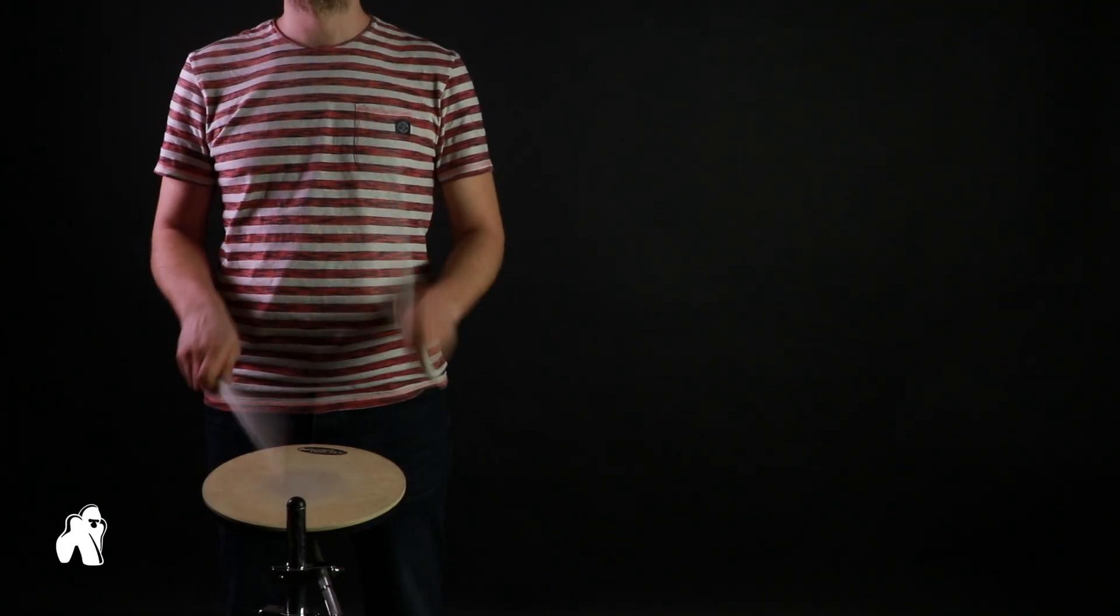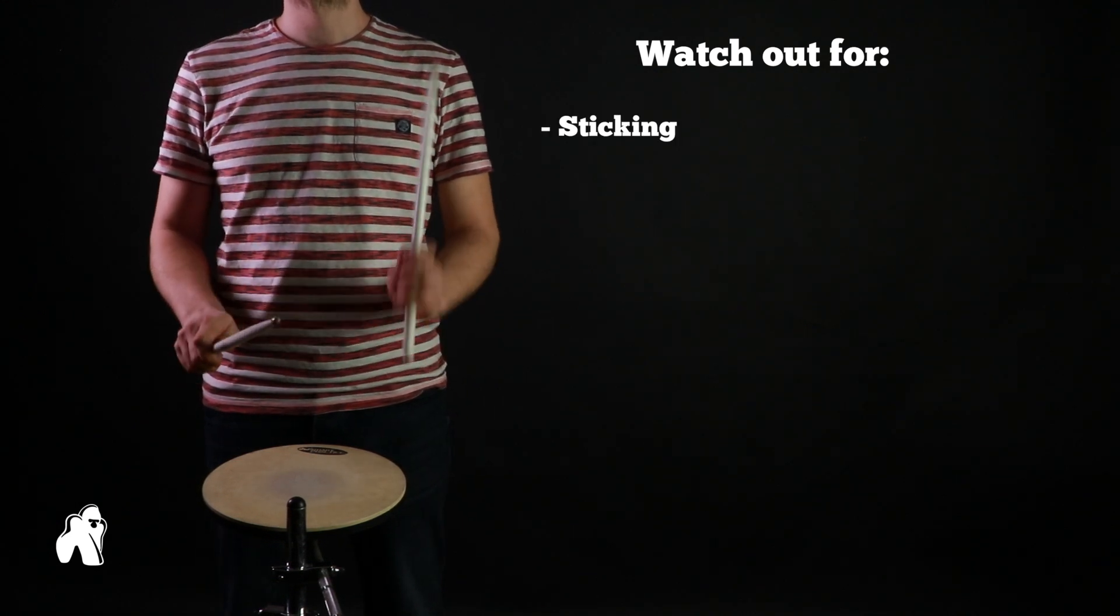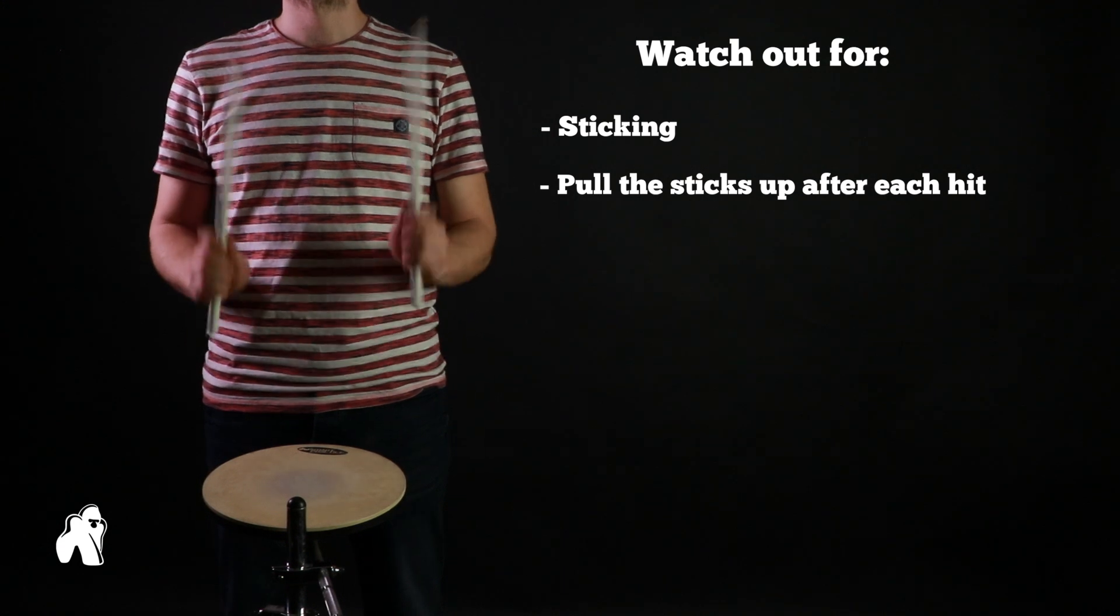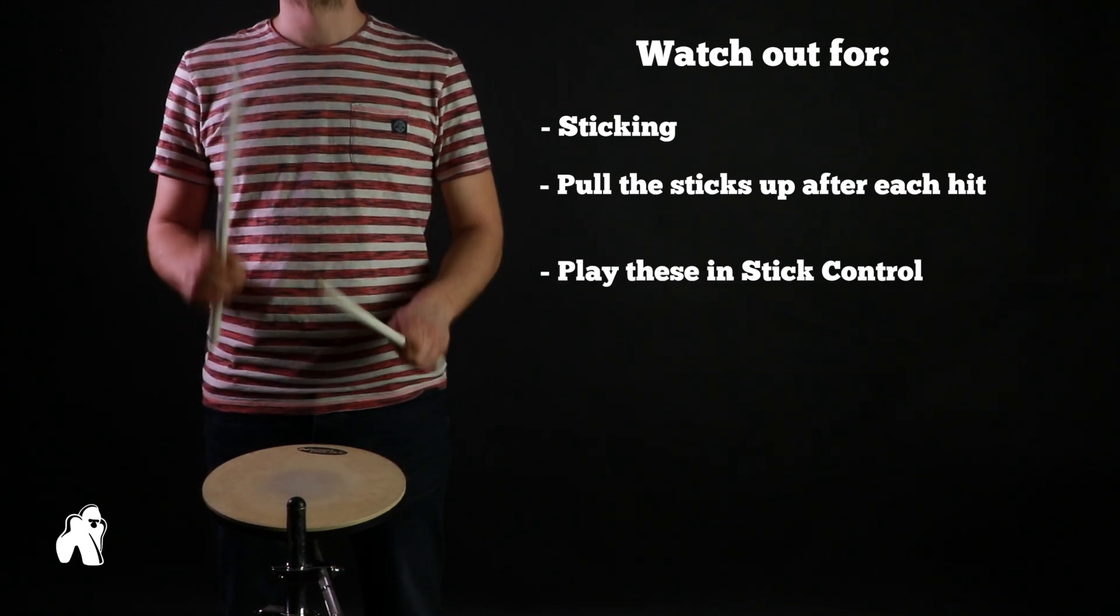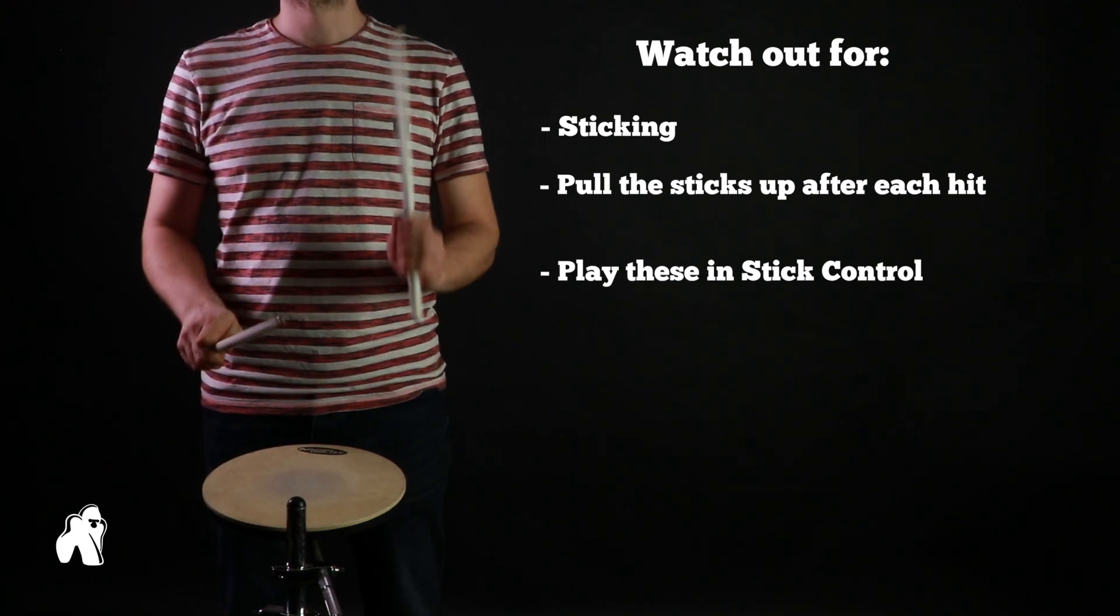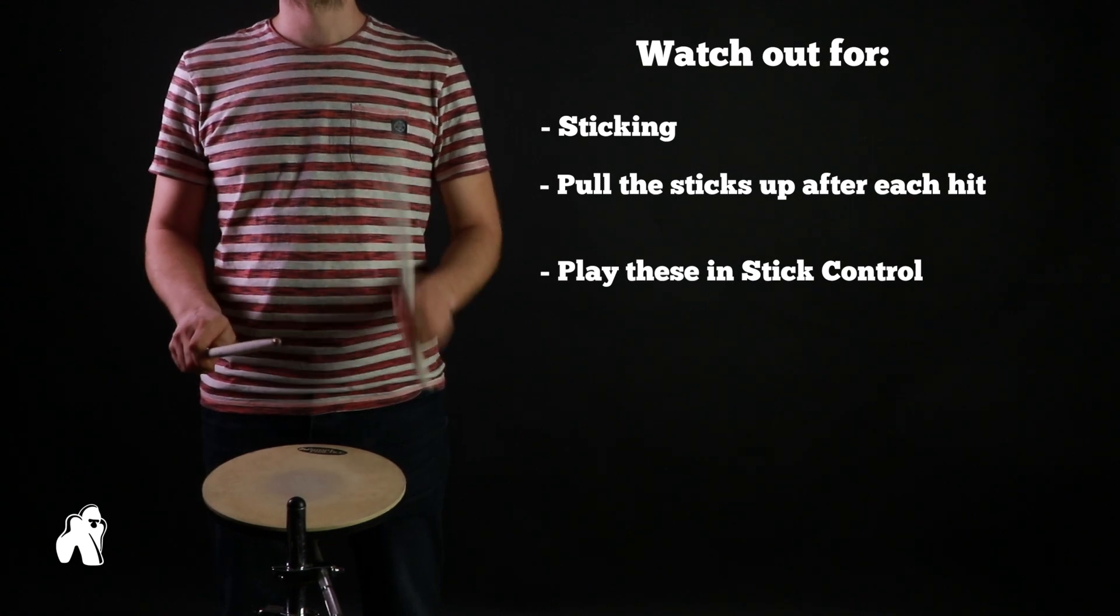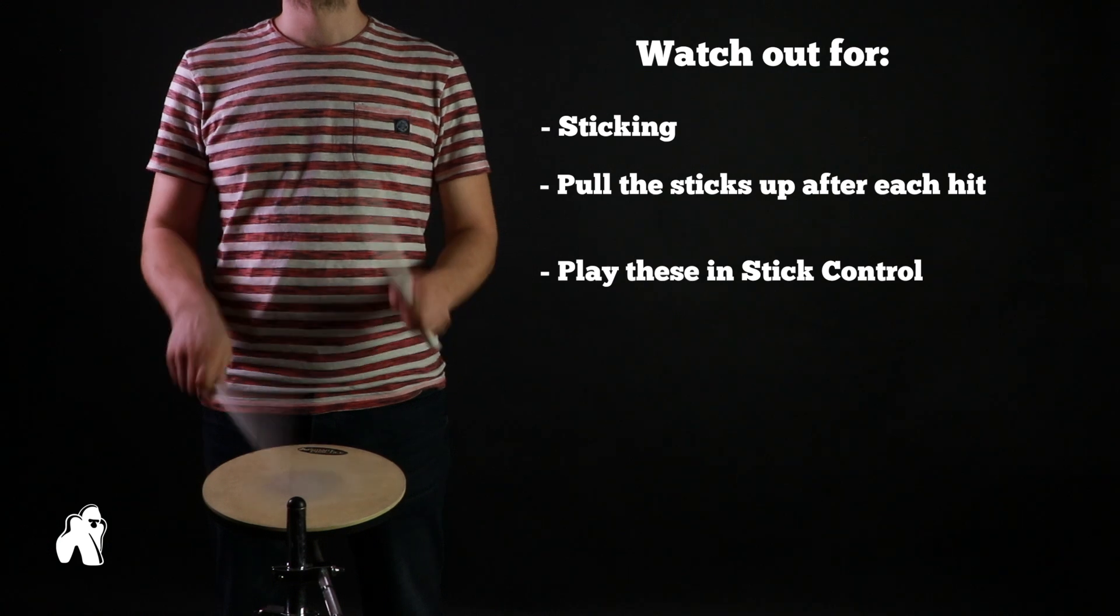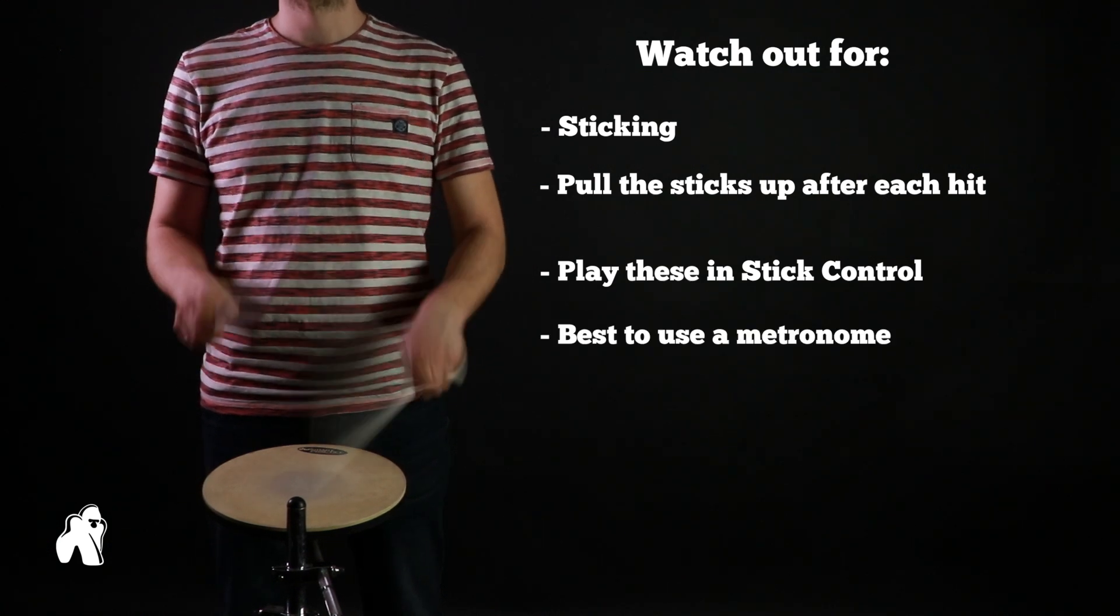At this point in time, playing this fast is not the goal. Rather, things to watch out for are keeping the sticking honest as well as pulling the sticks up after each hit. Playing these in stick control will guarantee a steady and uniform stream of hits and will prevent some hits in the harder passages from sinking under the dynamic level of the easier parts. Some of those modes will be easier to play faster than others, but using a metronome is always a good idea.